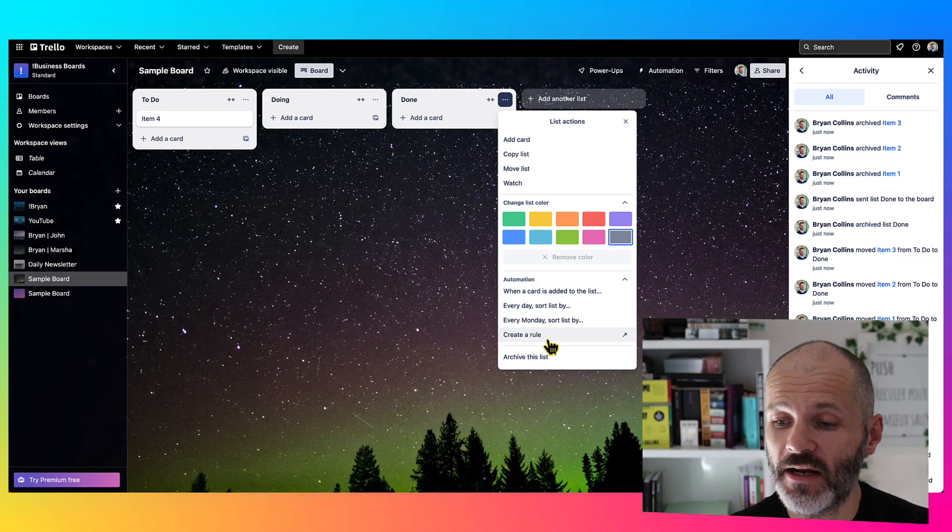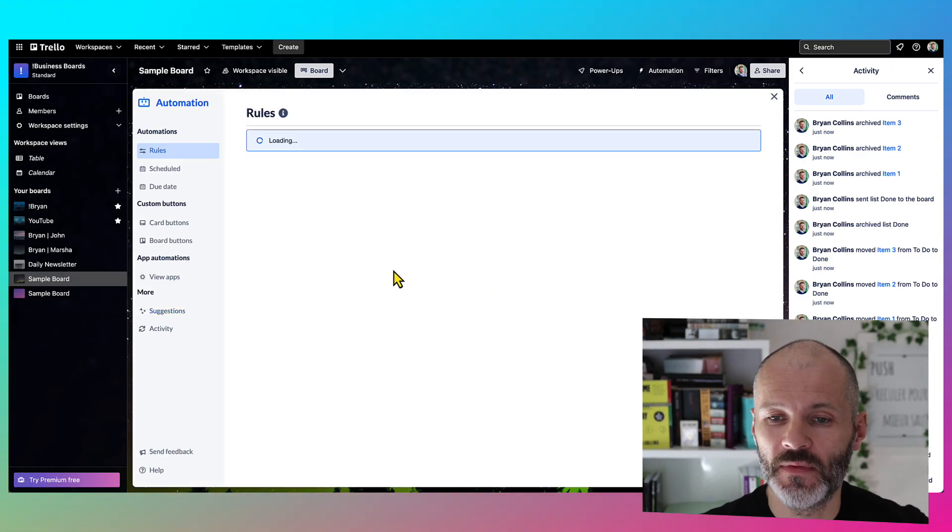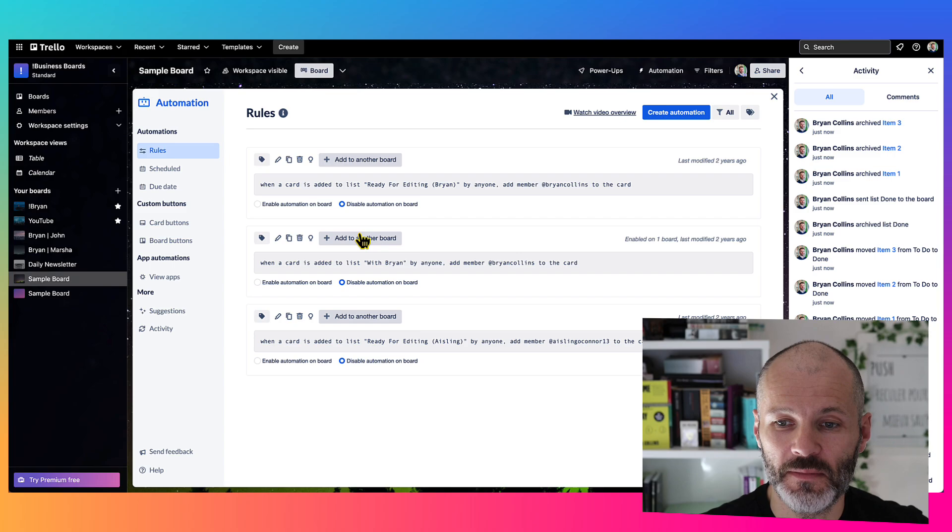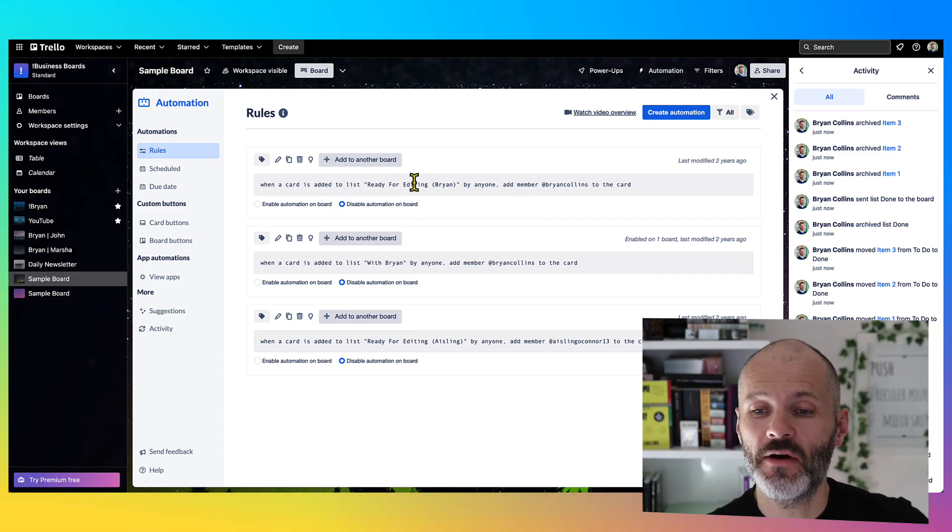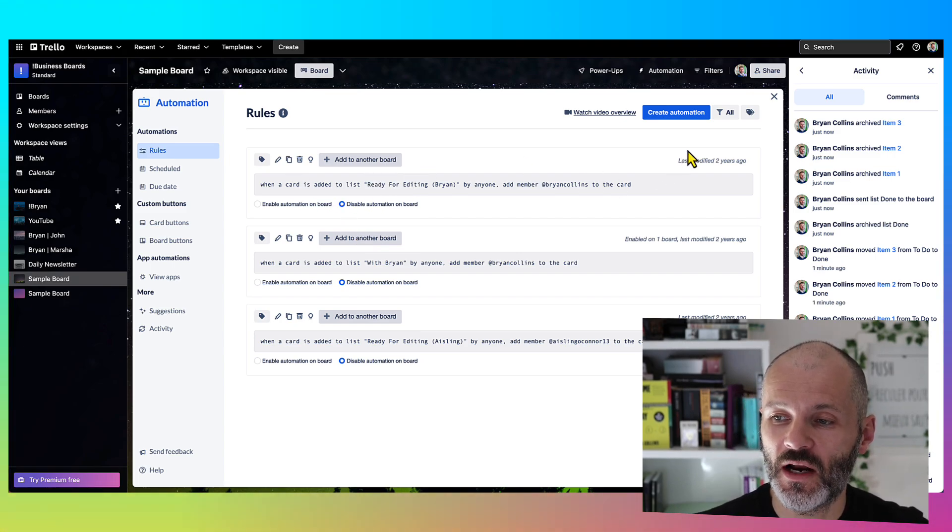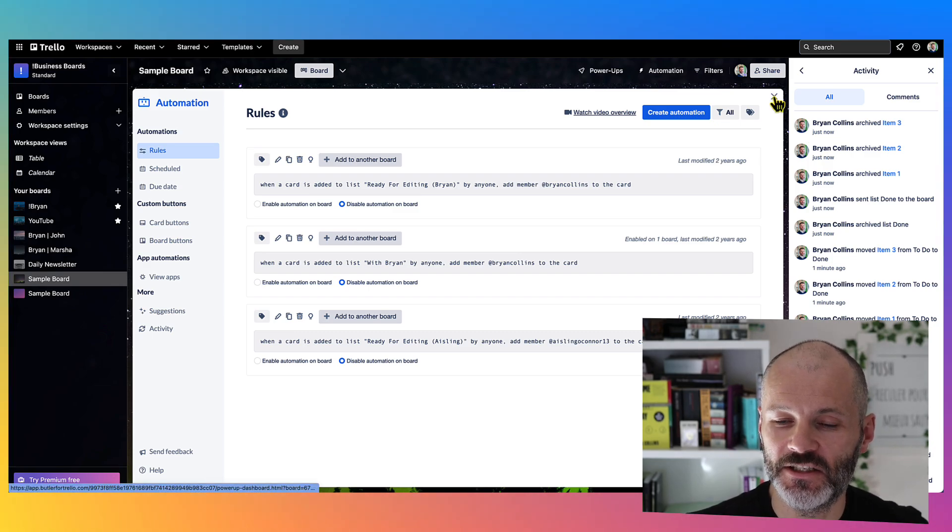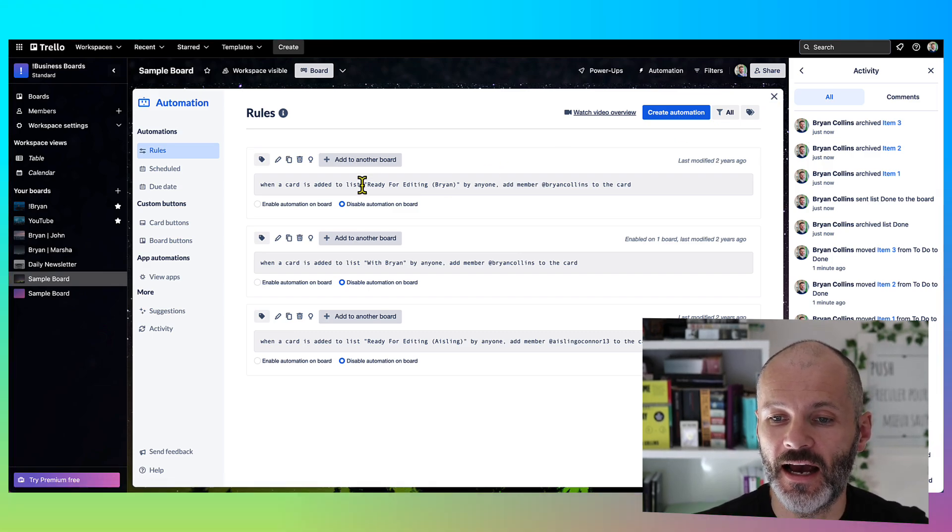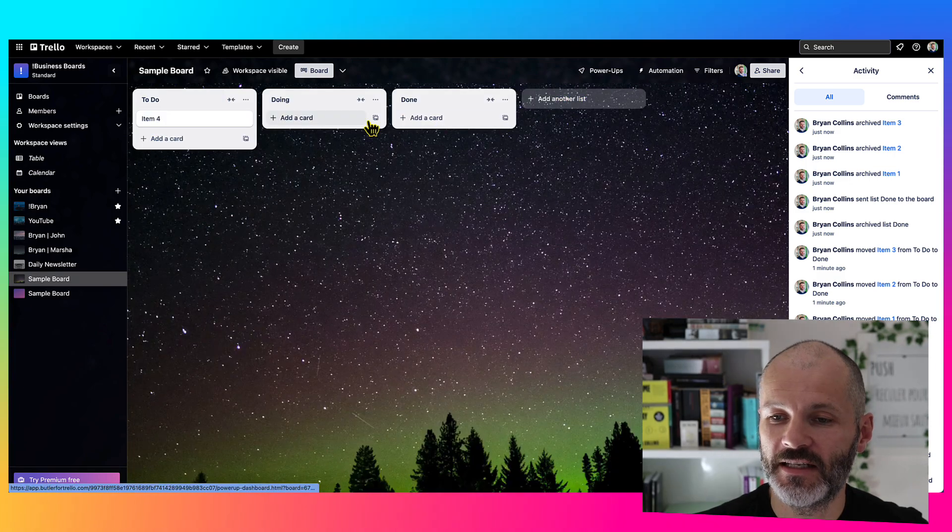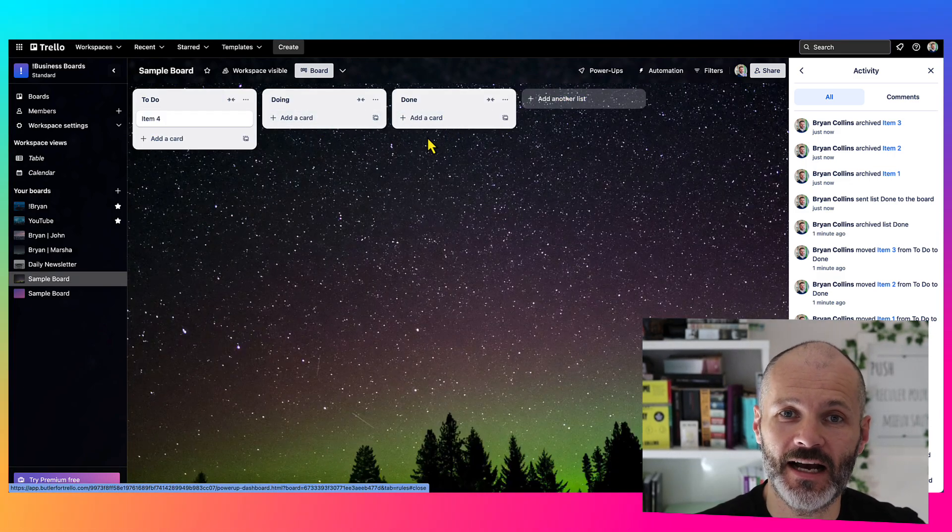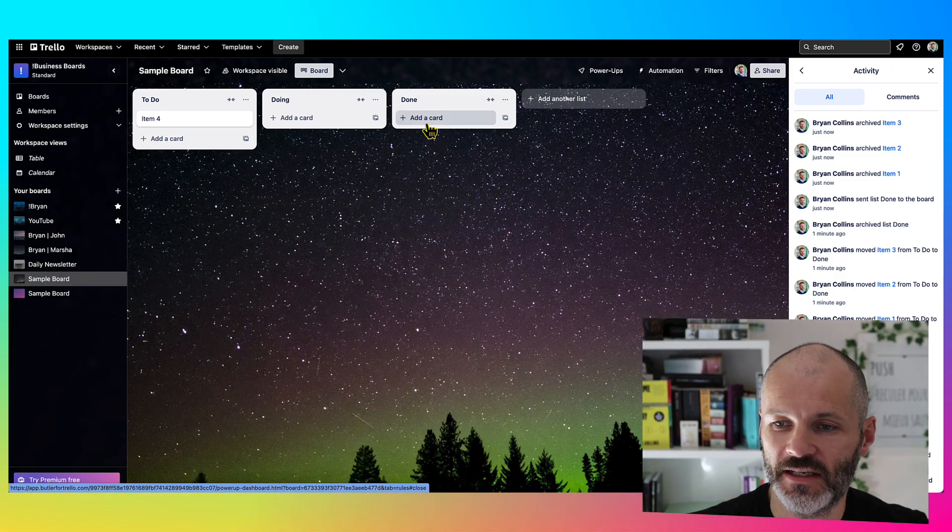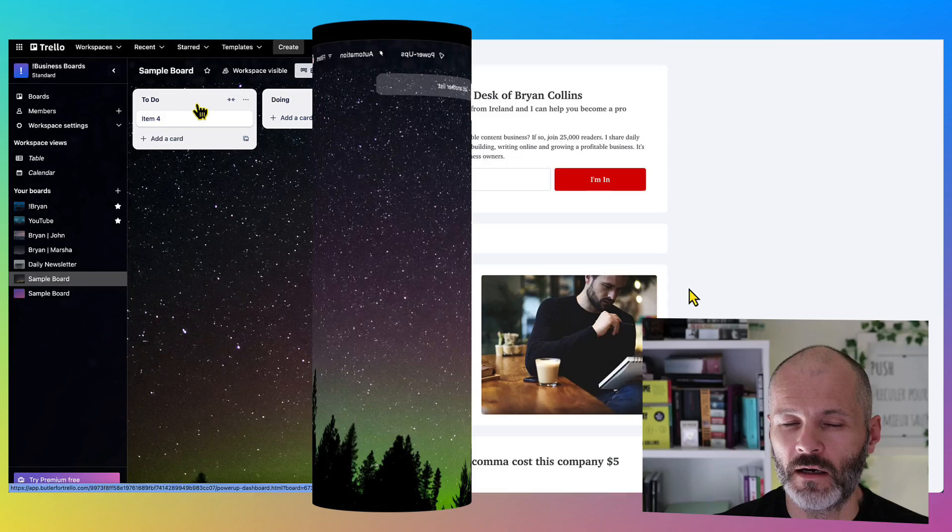You can also create a rule as well with Trello. So rules are as powerful or simple as you like. So you could create a rule or an automation whereby every Friday, Trello will archive everything that's in the done column. So you don't actually have to manually do it. Or you could create a rule where if a team member moves a card to done, you're automatically tagged on the card, and then you can review it and then archive it yourself. So sometimes I do use rules. But personally, I just prefer reviewing cards manually.